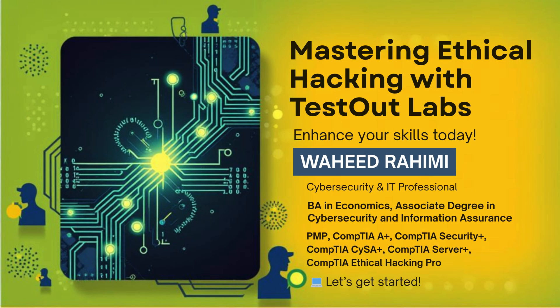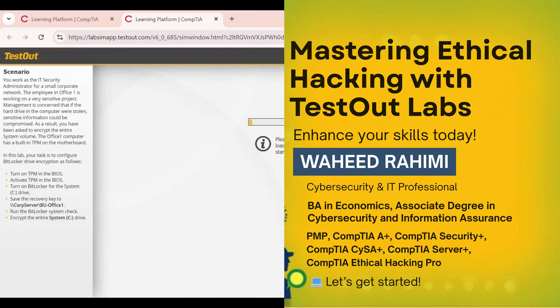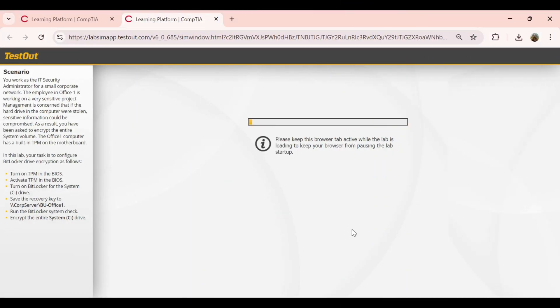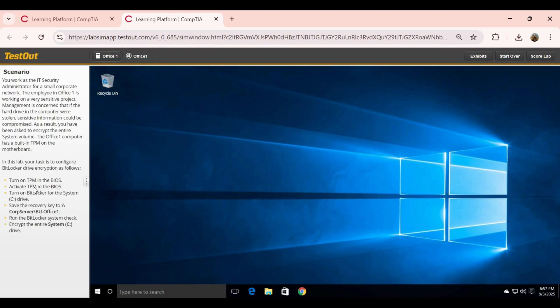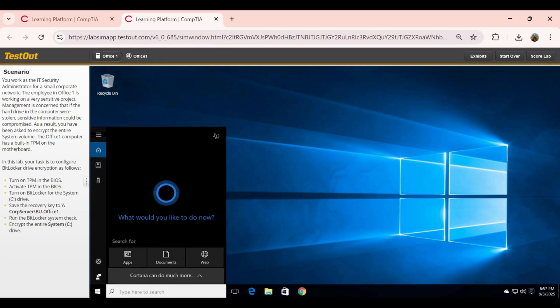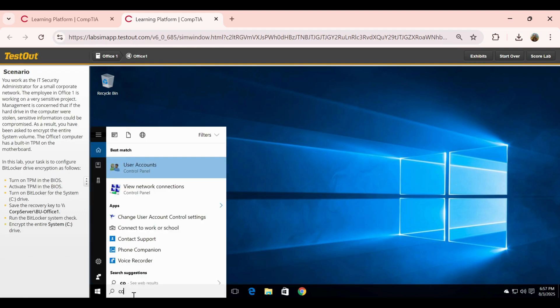Salaam and hello everyone, welcome back. In this lab, we're going to encrypt a hard drive using BitLocker. We'll start by enabling and activating TPM in the BIOS, then configure BitLocker for the system drive, save the recovery key to a network location, and encrypt the entire drive. This is a critical step in protecting sensitive data from unauthorized access. Let's get started.